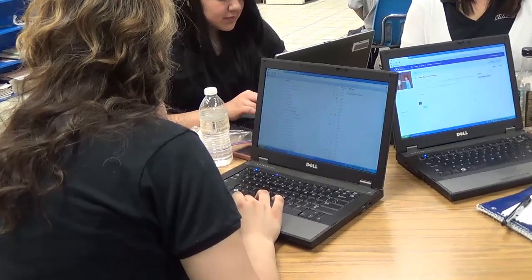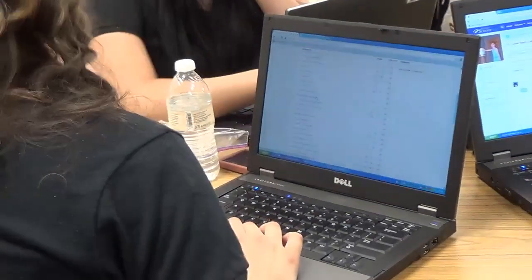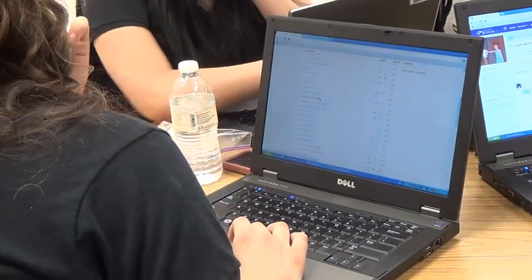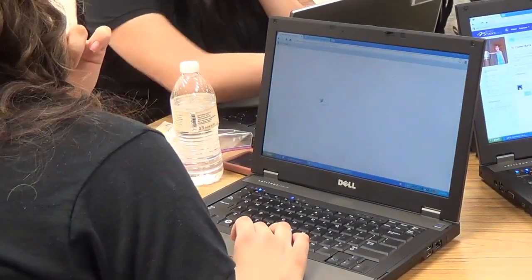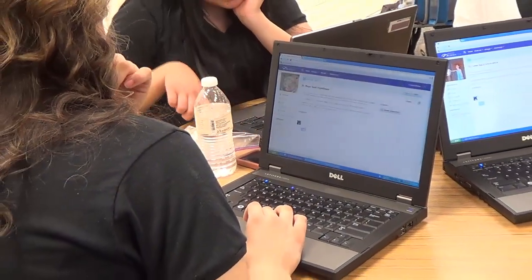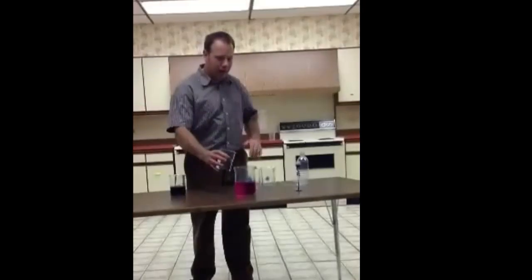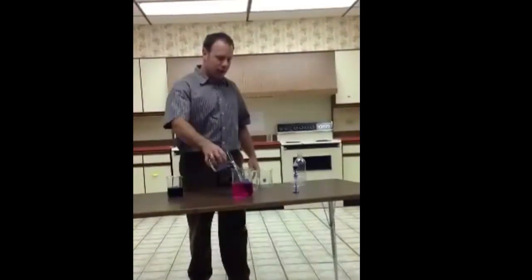They know what they need to do. They know the classroom routine. They come in, they grab their computing device, they sit down at the tables they're going to work at. They know the operation of the course. But where we go from there is pretty much up to them, where they're at on that day.